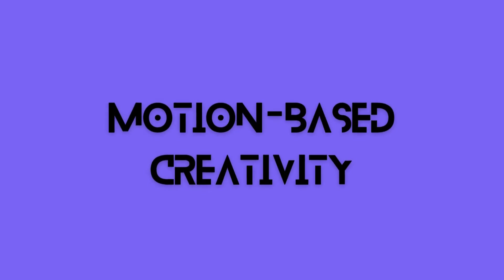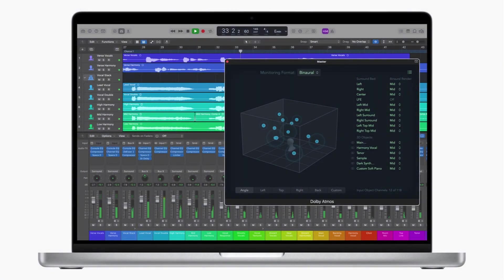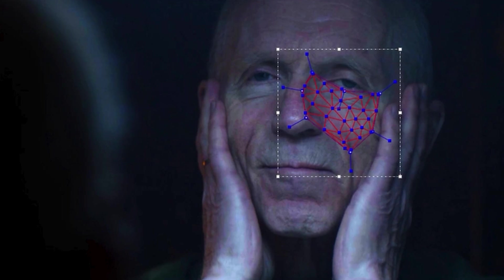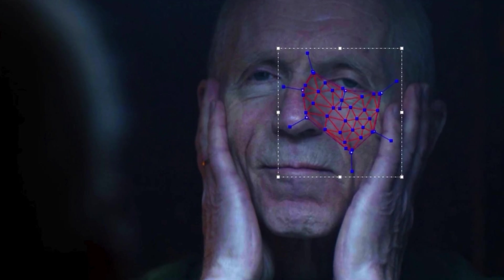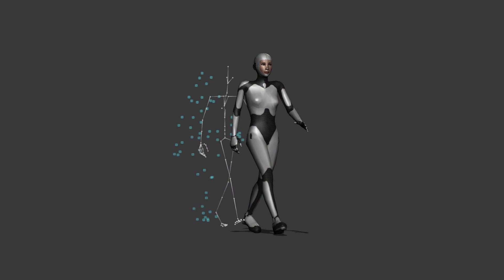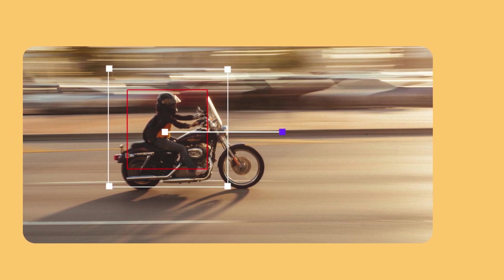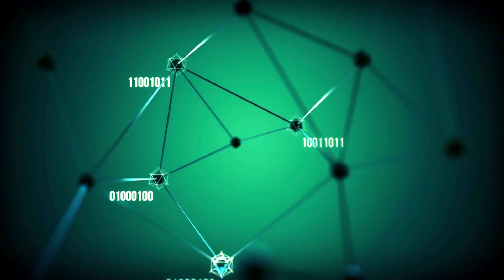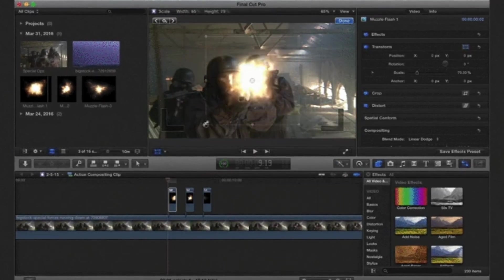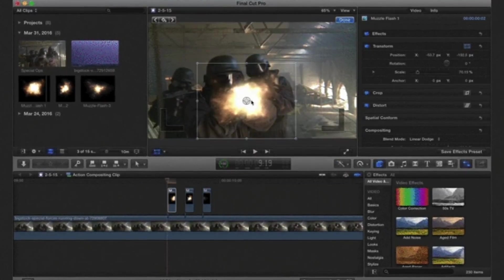Motion-based creativity. To enhance moving video with dynamic text or color correction, use the Object Tracker. Using advanced machine learning, drag a title, graphic, or effect directly into the viewer to detect faces and other things. With only one click, rapidly match the movement of your target by analyzing its motion, which is accelerated by the Apple Neural Engine. To further improve your work, include tracking data into other text and graphics.